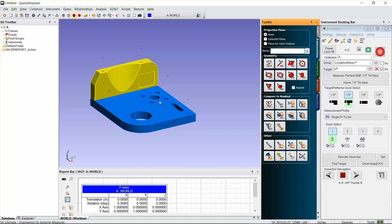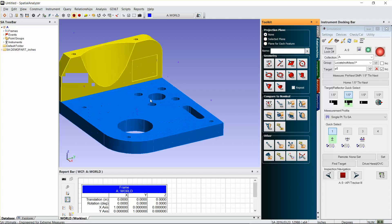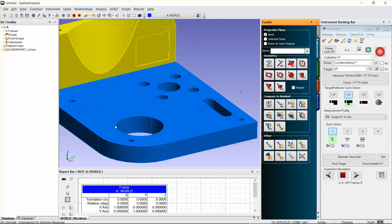What I need to do is just create a relationship for each one of those that I'm going to measure, and I want to compare it to the CAD model. So I want to measure a diameter and a location and compare it to the nominal diameter and location. That's really simple to do.